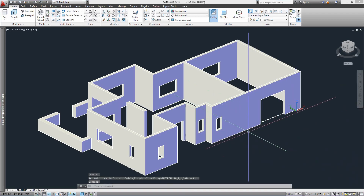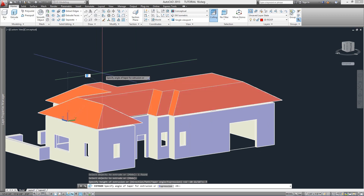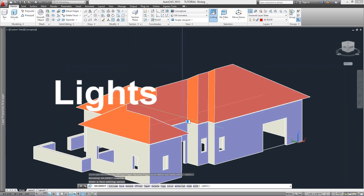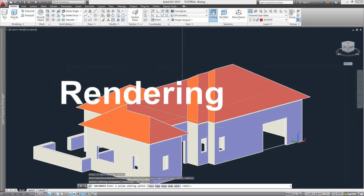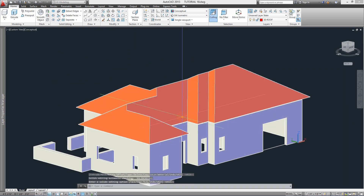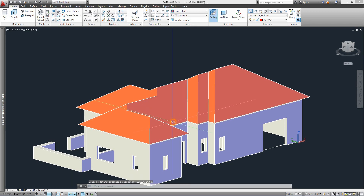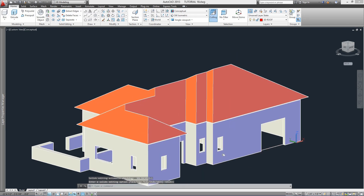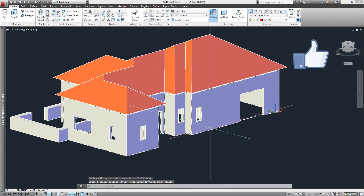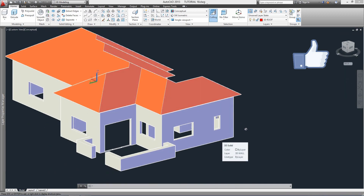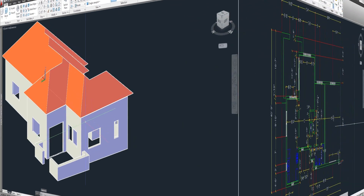With the following videos we will cover how to add materials, lights, do the rendering and finally how to create a movie out of a 3D drawing. I hope you will find this interesting and if so please thumbs up to like the video.